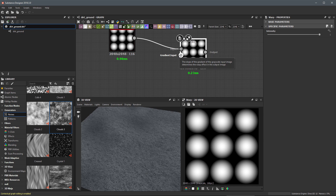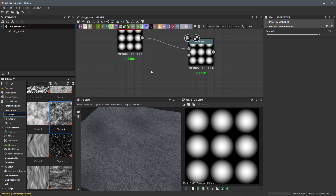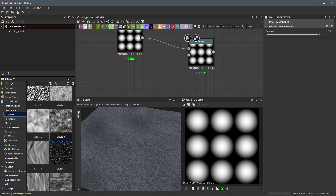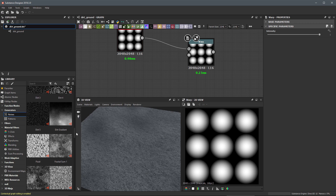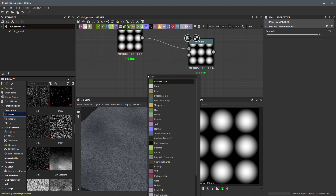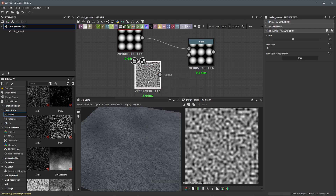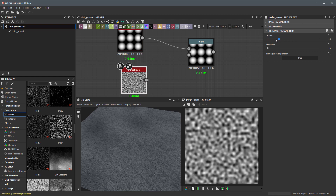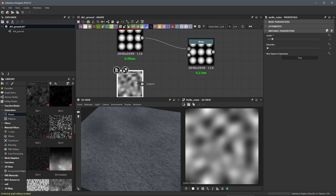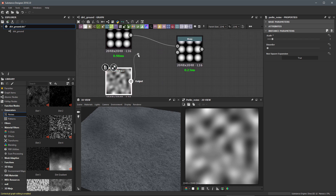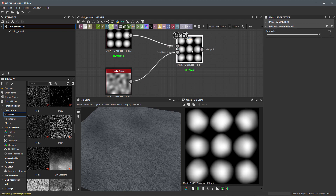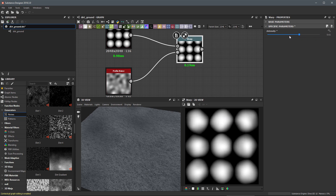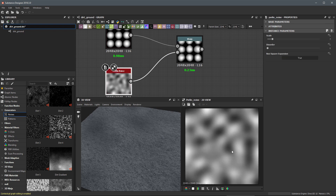The warp takes a gradient as an input, and the slope value of the gradient determines the overall warp effect. I'm going to use a Perlin noise for this — I'll hit spacebar, search for 'Perlin noise,' and set the scale amount to a value of seven. Then I'll take the output of the Perlin noise and plug it into the gradient input. Double-clicking the warp node, you can see at zero we get a perfect sphere, and as I increase the intensity value we're warping the paraboloid shapes based on the slope values from the Perlin noise.